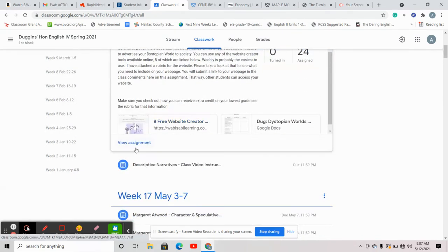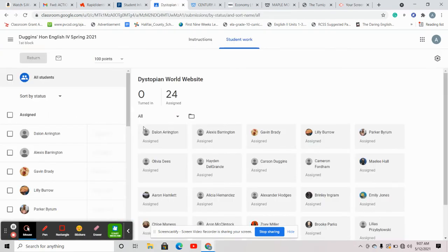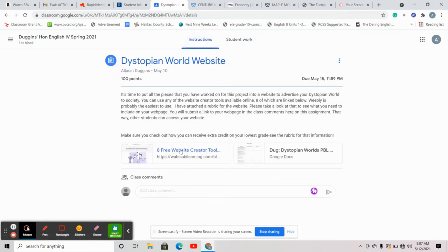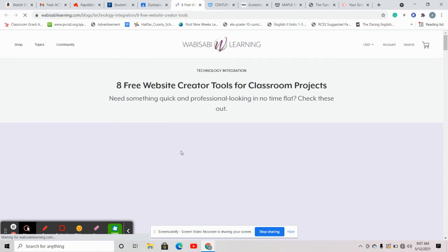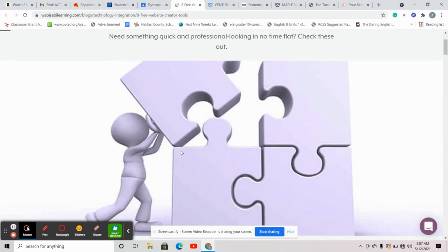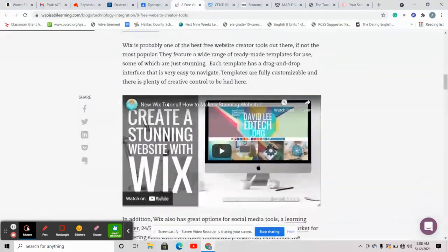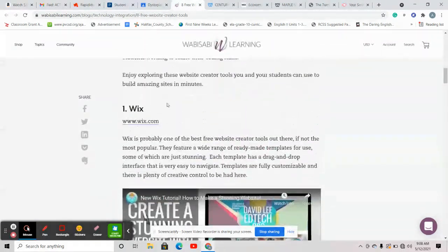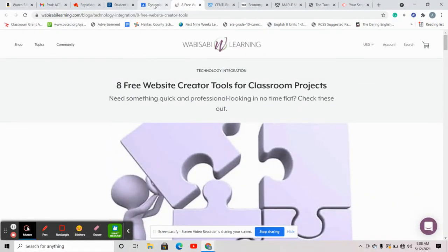Alright, so here is the assignment for it. I'm going to show you that real quick. So again, all the things that you're going to put in here are things that you've already done. This link has some free website formats that you can use. I would personally use Weebly because it's free and it's easy. You can just create a website on Weebly — it walks you through the steps. It says sign up, what it's for, what kind of website you want, and so on. Here are the links down here and it gives you ideas of what you can do with each of them. If you want to do any of the other ones, you're welcome to.